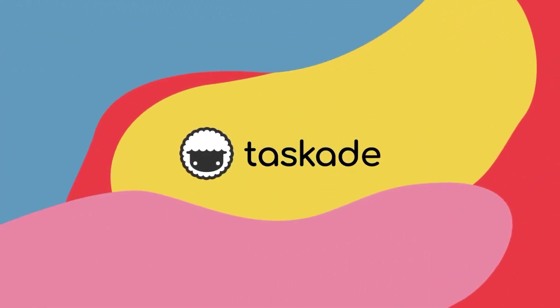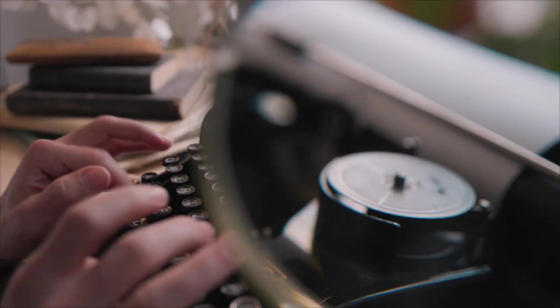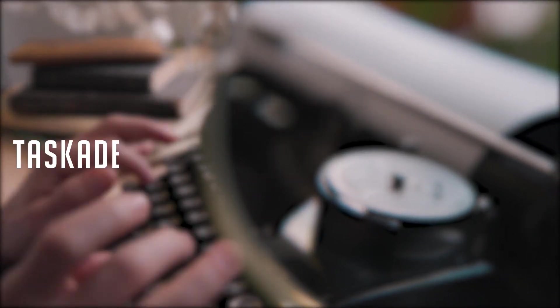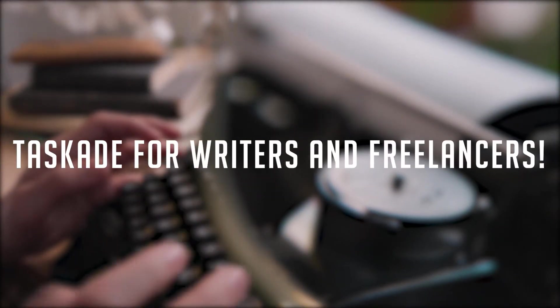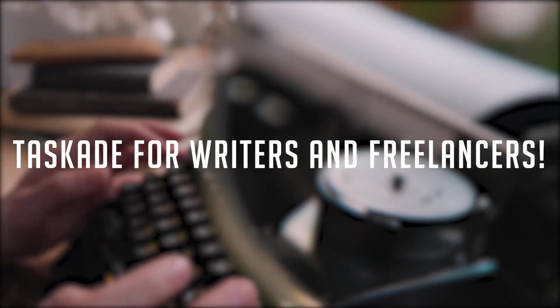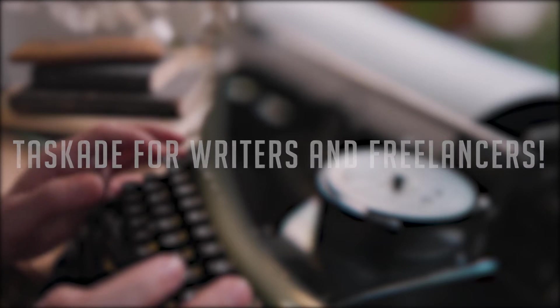Hello everyone and welcome back to Taskade. In today's video we'll be sharing our tips on how writers and freelancers can make the most out of Taskade. Let's get started.